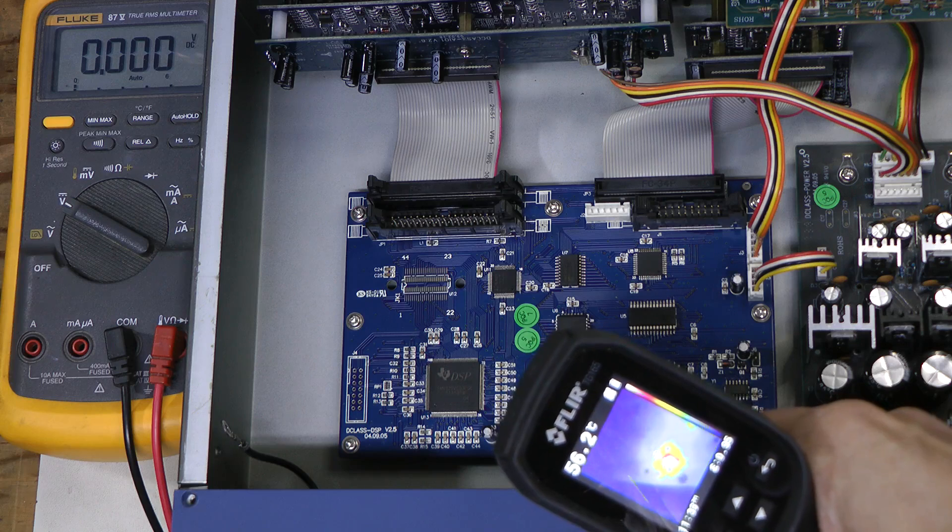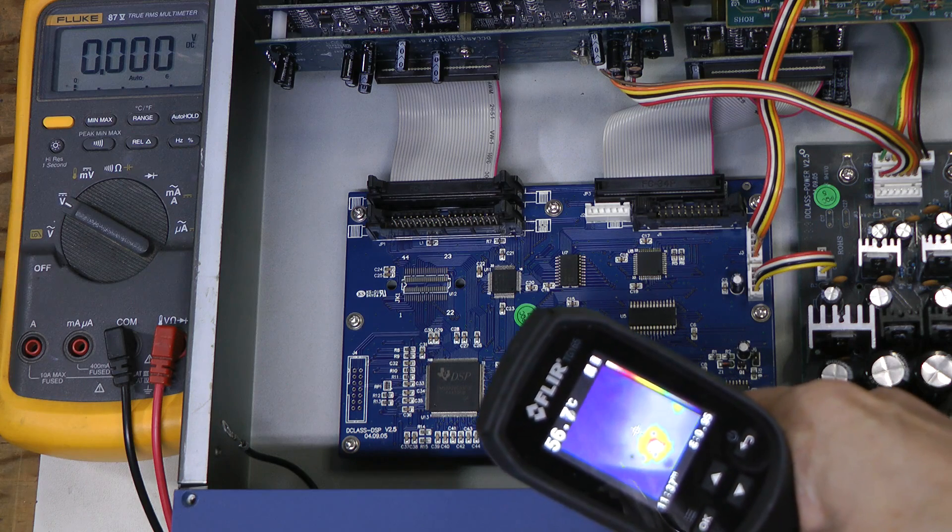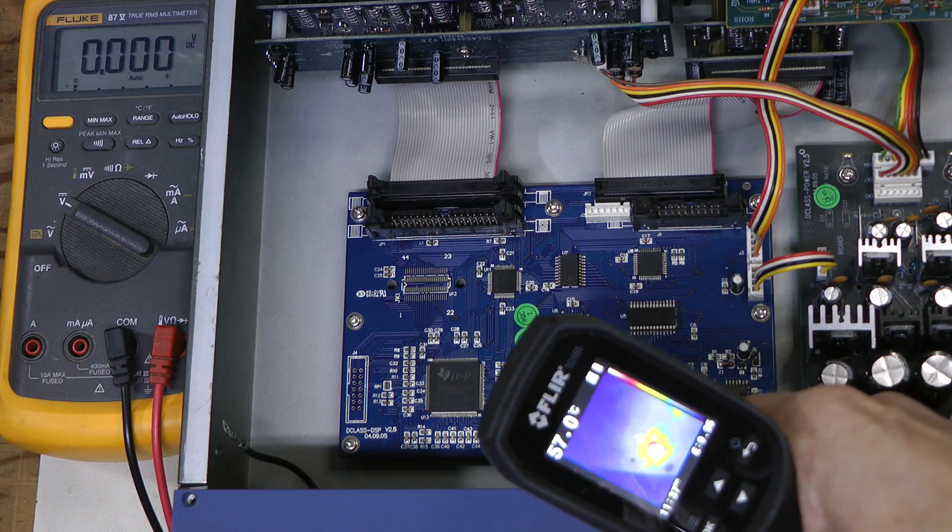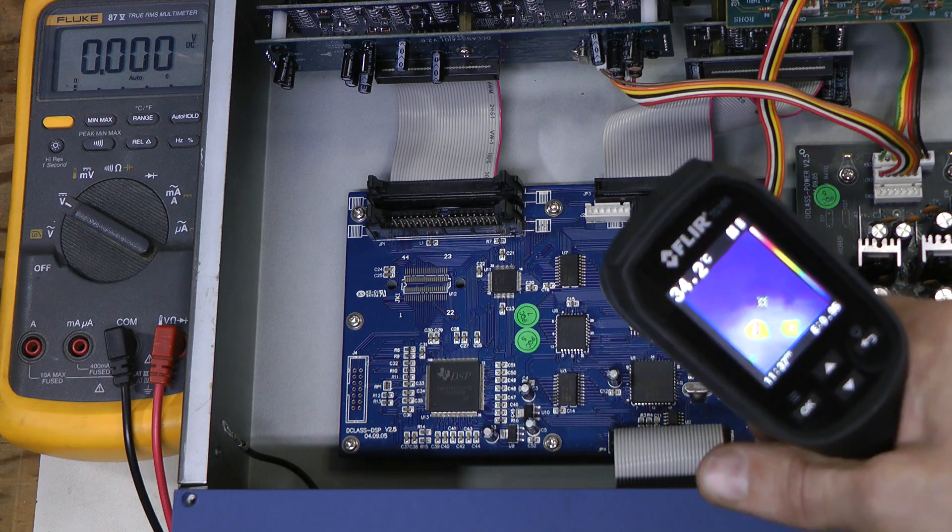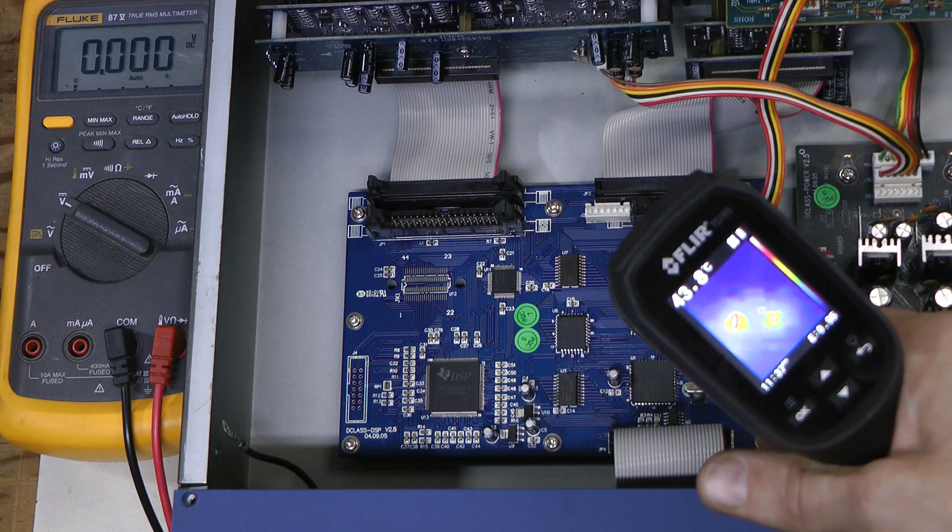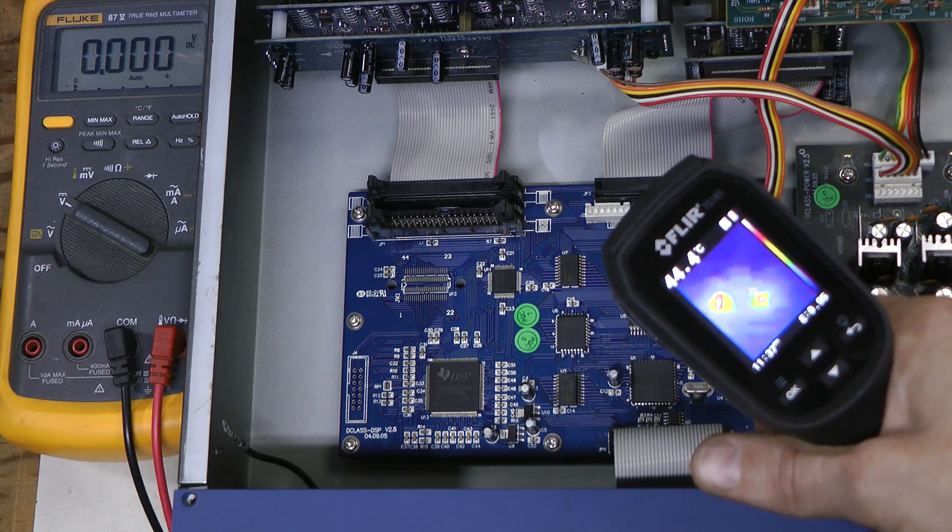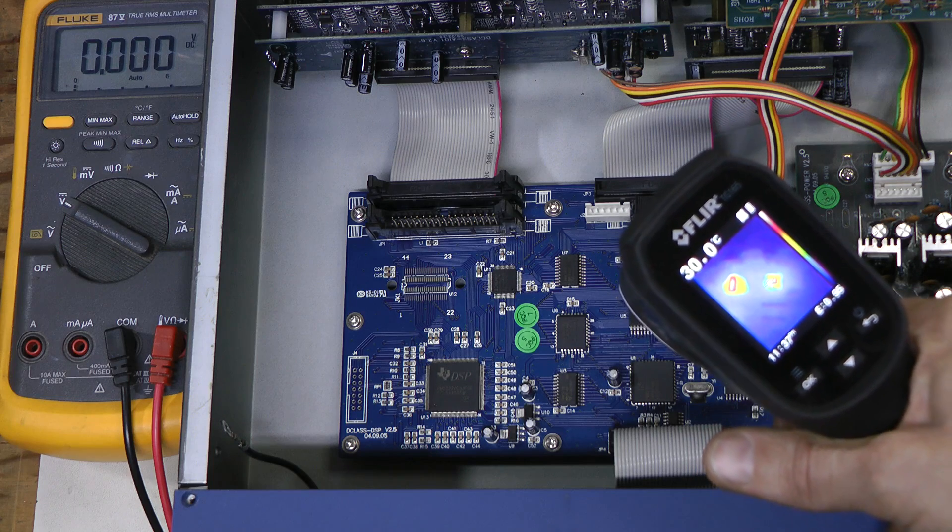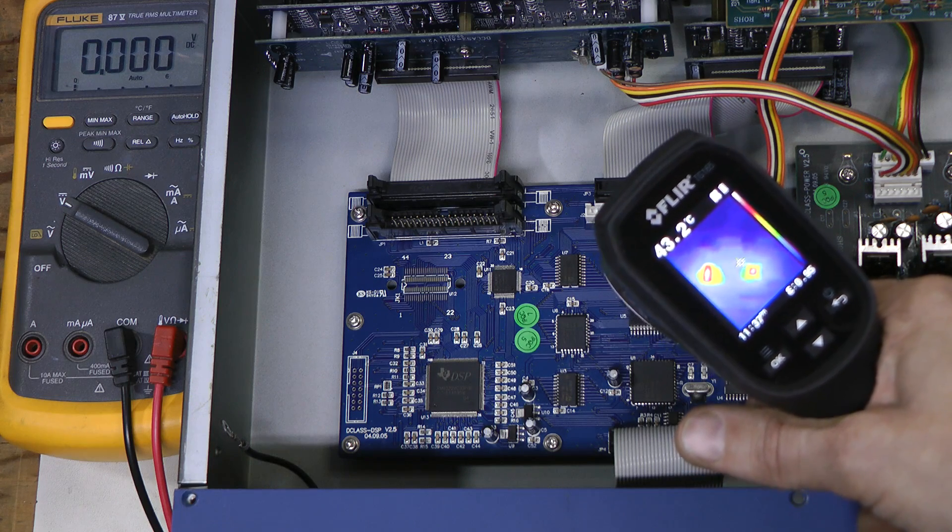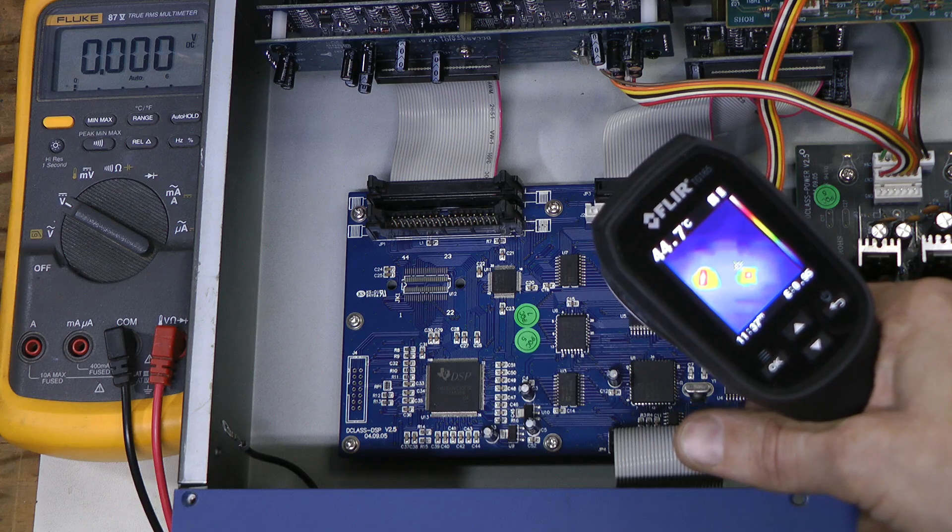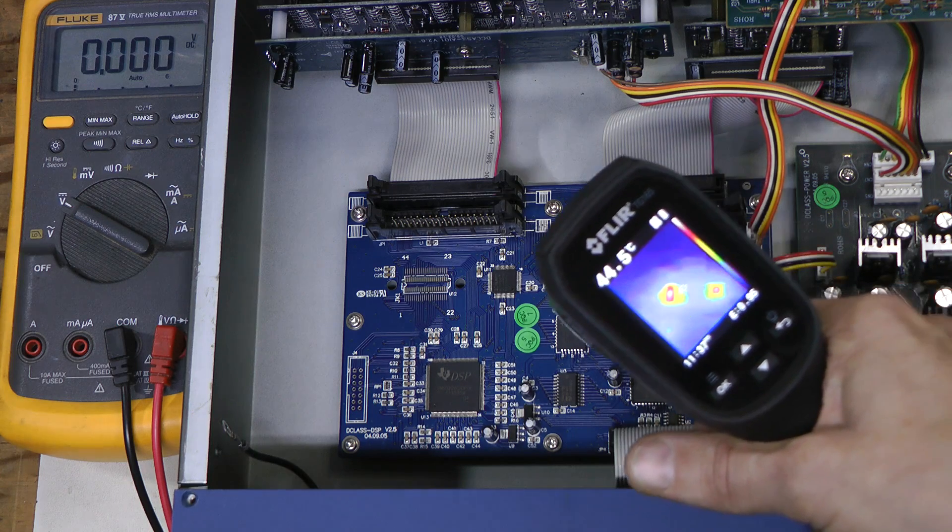Which is about, let's say, 56 degrees, 57 degrees C or so.